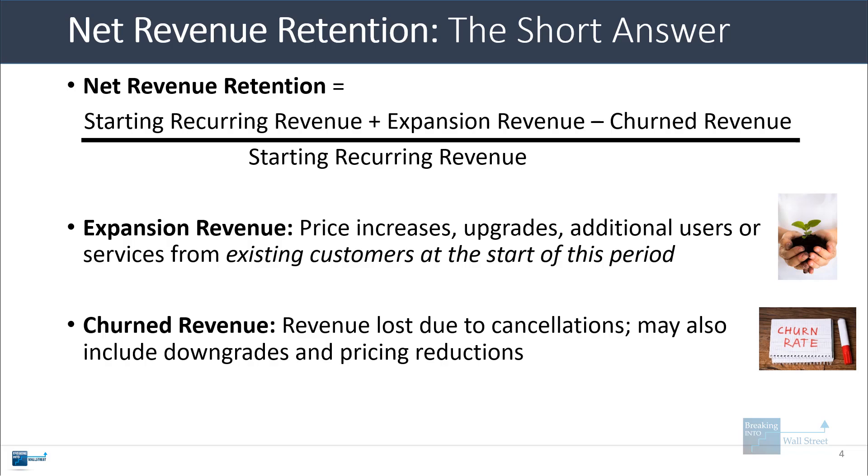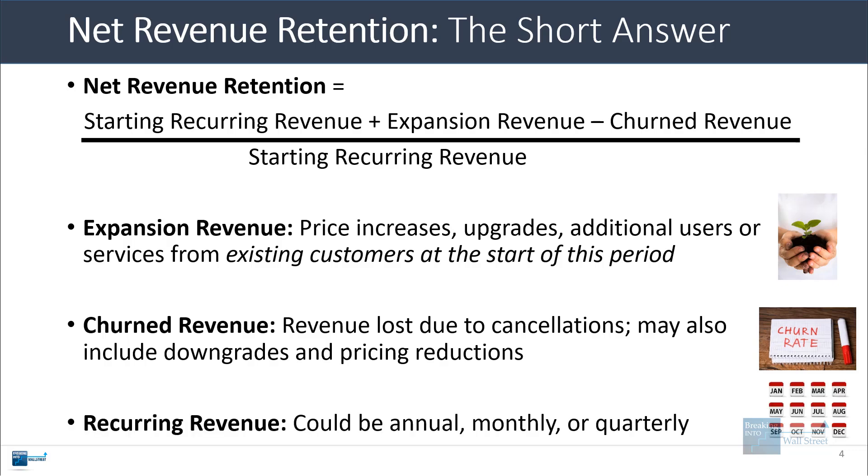Churn revenue, of course, refers to revenue lost due to customer cancellations, but it could also include downgrades, pricing reductions, anything like that that results in existing customers paying the company less money. And the recurring revenue could be on an annual, monthly or quarterly basis. A lot of sources define this as monthly recurring revenue, but you could look at this on a quarterly or annual basis as well.